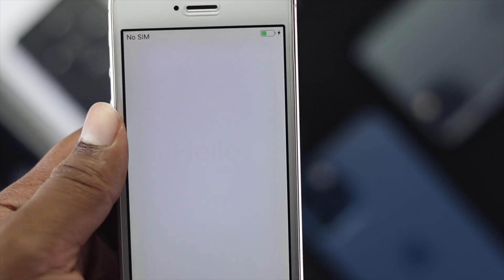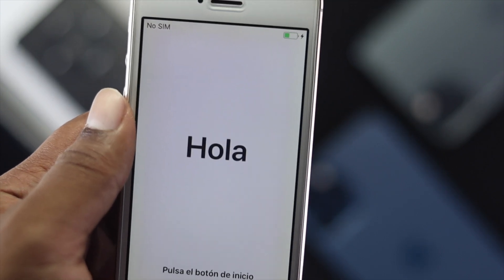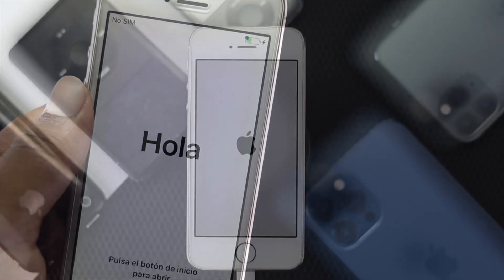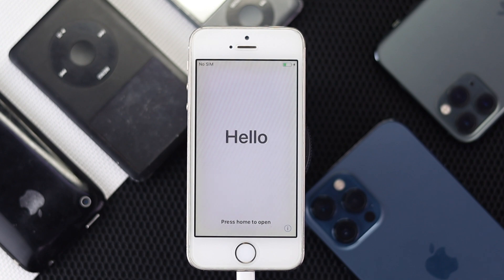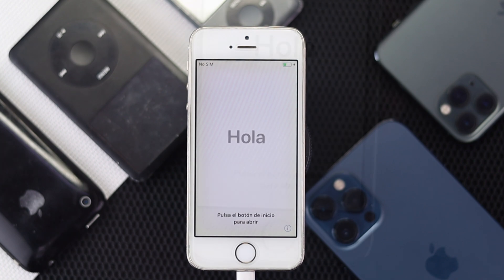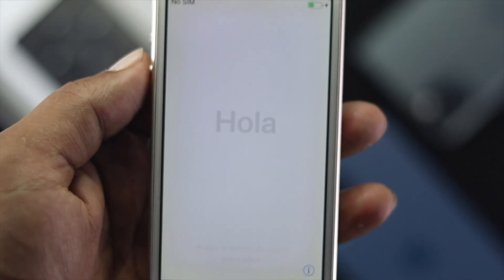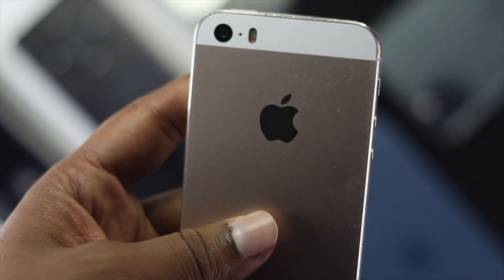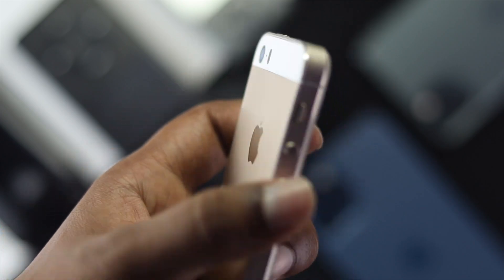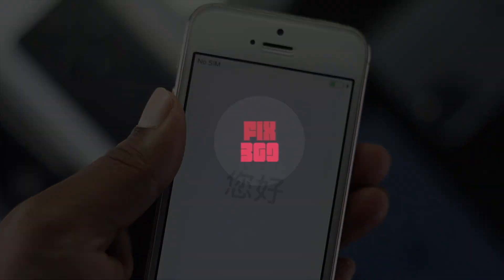Welcome back to the brand new video. Today we will talk about how you can do a factory reset on your iPhone 5, 5s, or 5c.